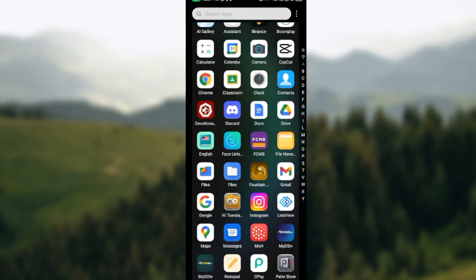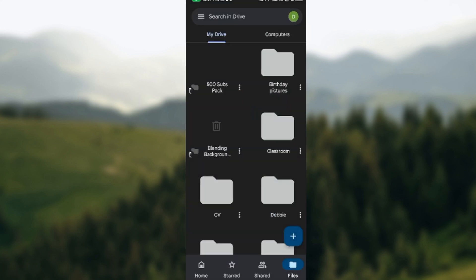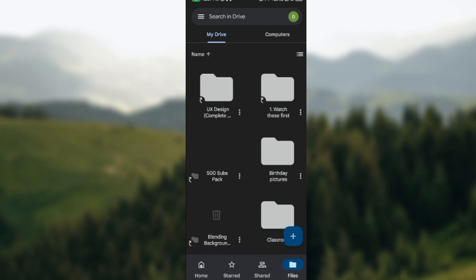The first thing to do is open up the Google Drive application on your mobile device. Once you've opened it up, select the folder that you want to share access to.